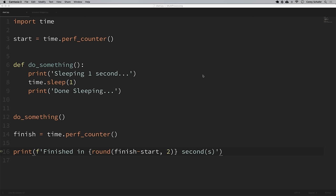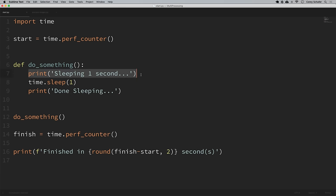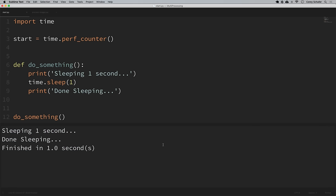I have a starting script open here. If you'd like to follow along, I'll have a link to this code in the description below. We'll start with a very simple example and then build up with more realistic examples. I'm importing time to measure how long the script takes to run. We have a function called do_something which prints that we're sleeping for one second, actually sleeps a second, then prints that we're done sleeping. We then execute that function, calculate the finish time, and print that our script is finished. Running this, it says sleeping for one second, done sleeping, and finished in about one second.